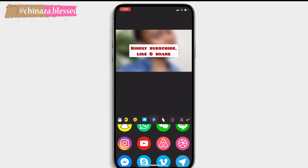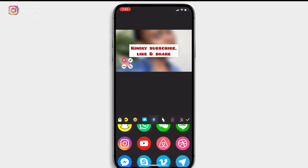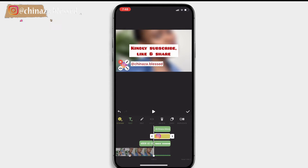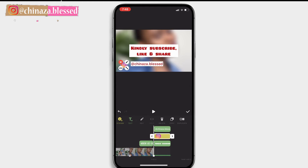You can add your social media handles. Select the Instagram icon and reposition it as you want.